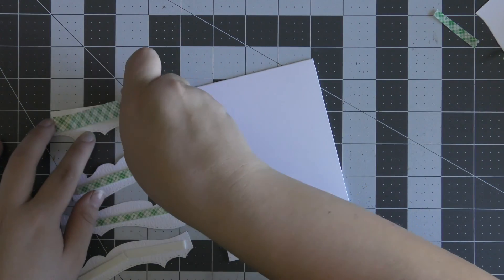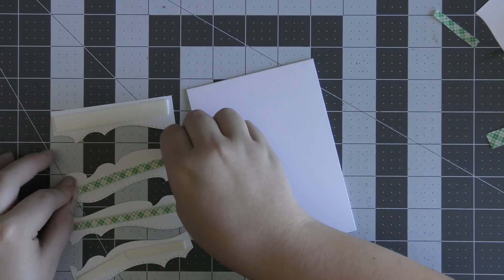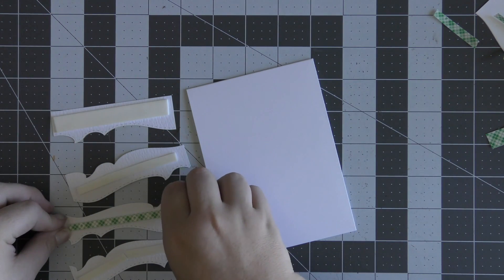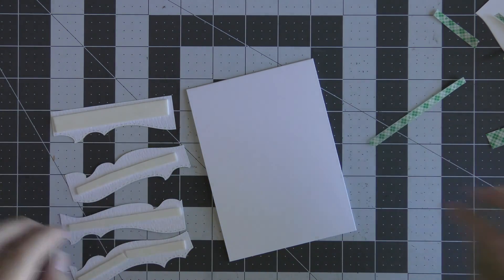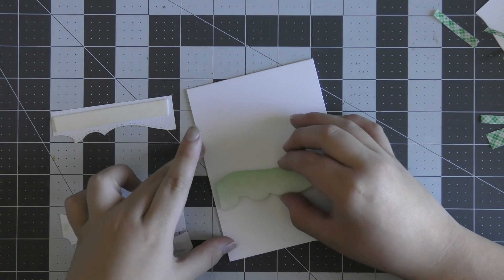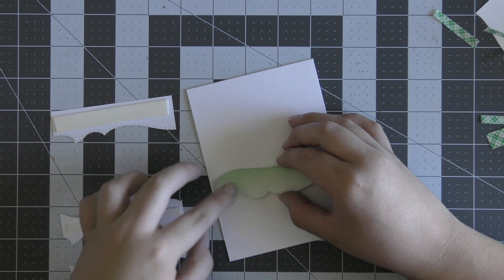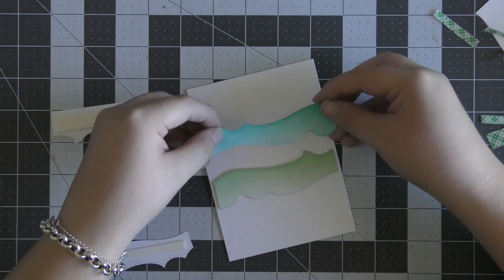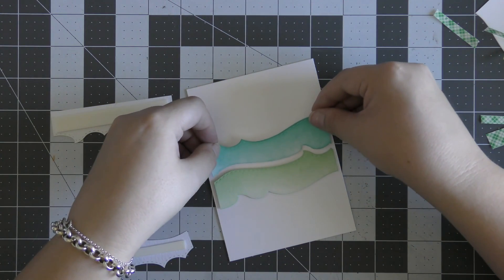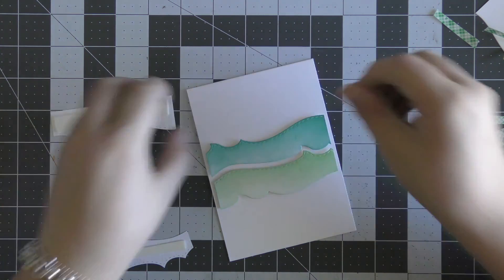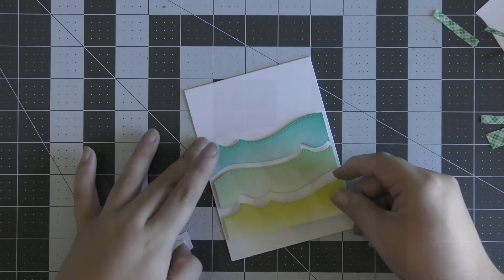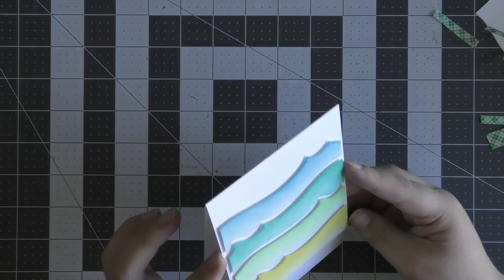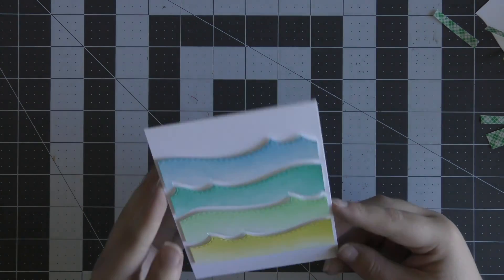Once I've ink-blended over all of those pieces, I'm going to adhere these to my card base. I've cut a card base out of white cardstock, and I'm going to line these up as straight as I can and layer them on top of each other, leaving a little white border between each of the pieces. You could butt these up together if you like, but I really wanted there to be a white gap in between all the layers.